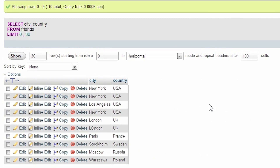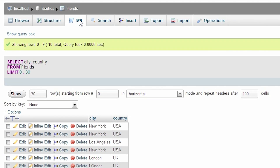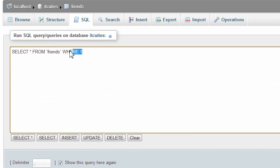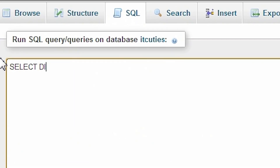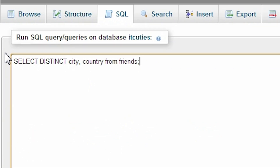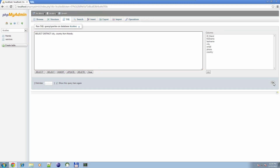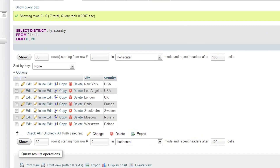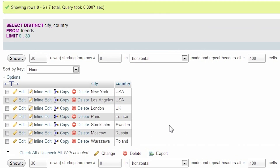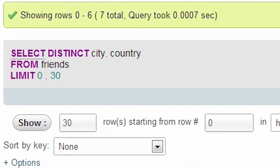This is not exactly what I was expecting. We need our magic keyword: SELECT DISTINCT city, country FROM friends. Now it's excellent. I'm sure you now understand perfectly the idea of the SELECT statement.